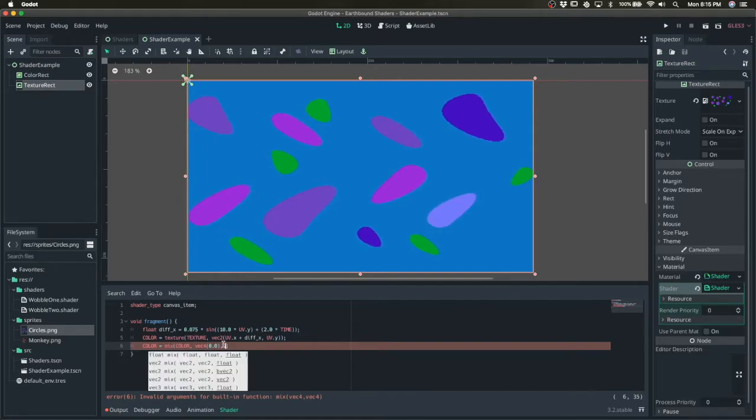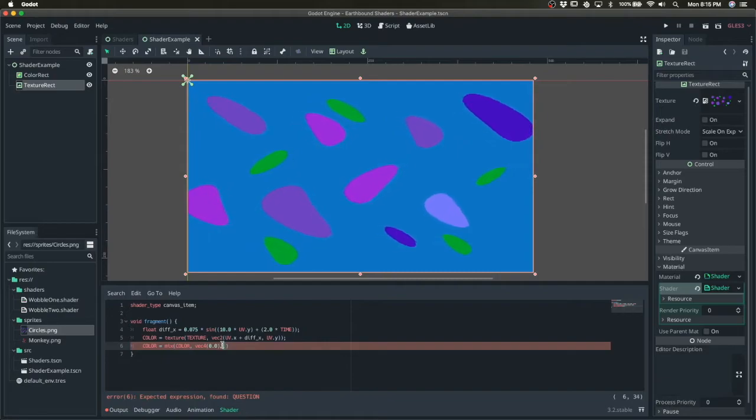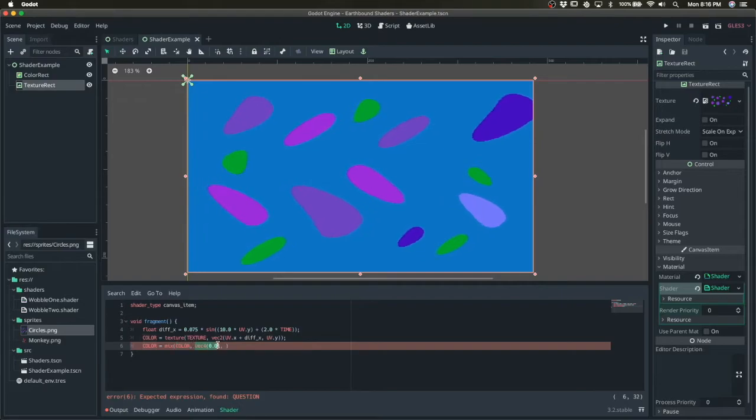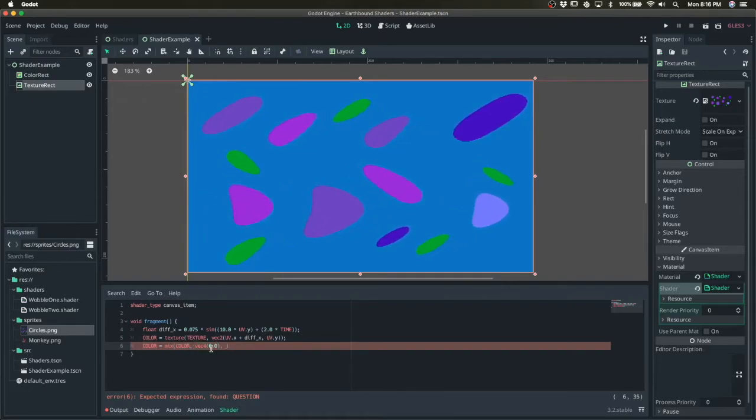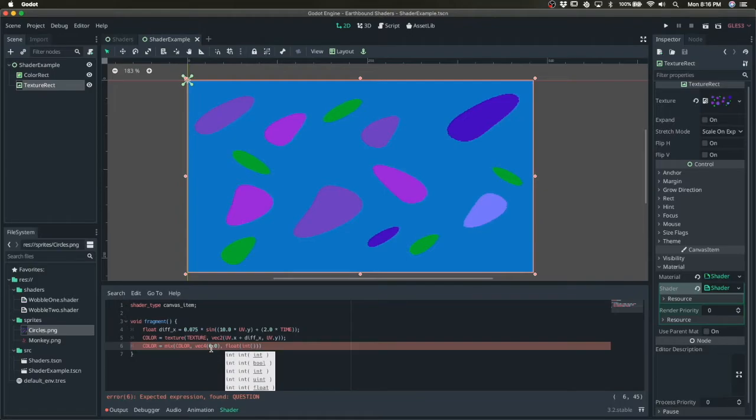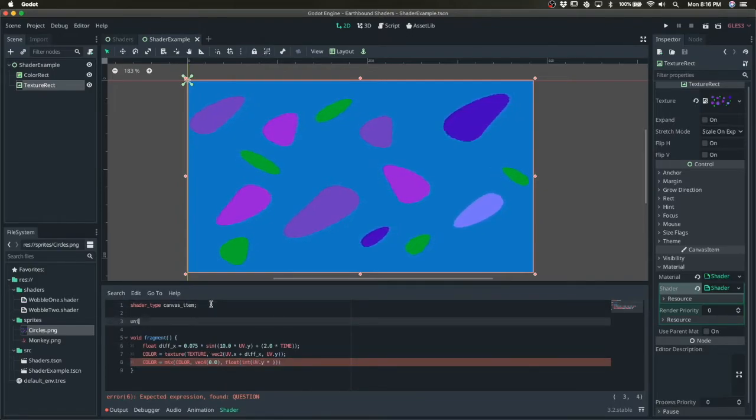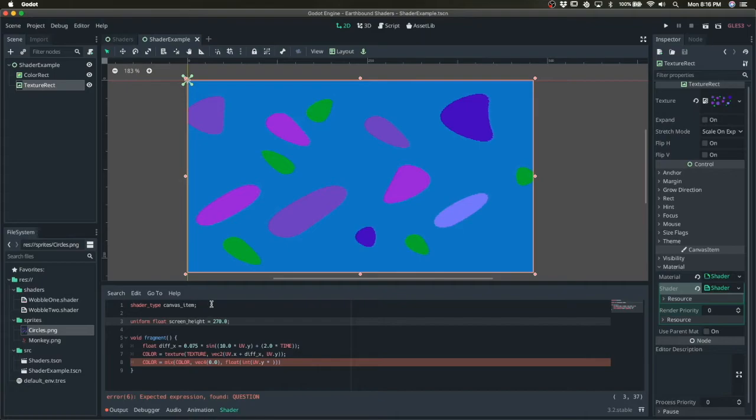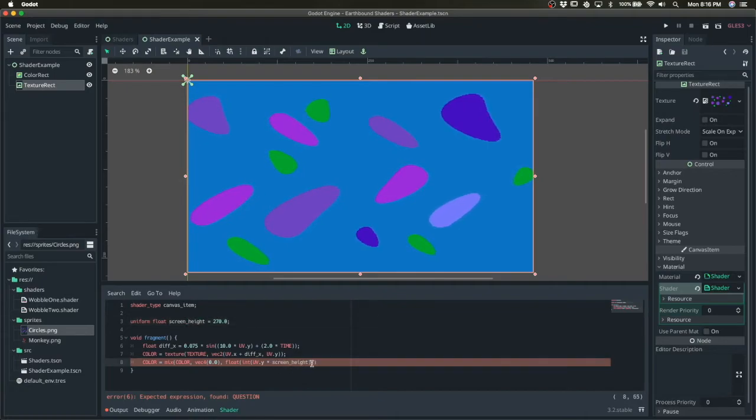So we want to give it some kind of expression here where zero gets the actual pixel on the screen and one gives it transparency. So we could do something like, we'll do something mod by two. We'll do uv.y times the screen size, float screen height. And we'll multiply it here and we'll do mod by two.